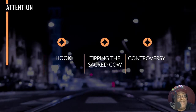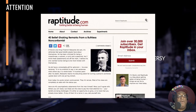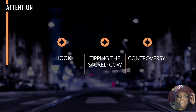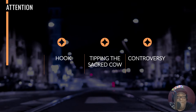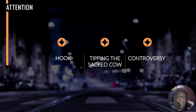The next thing is tipping the sacred cow. The best way to explain this is this headline: '40 Belief-Shaking Remarks from a Ruthless Nonconformist.' That's going against the grain. Things like 'there is no money on the internet' or 'breaking news: the internet stopped working today' — it's like, what now? Remember, you can't just make clickbait. Whatever you do to tip that sacred cow, you need to have proof once you get inside your sales letter.